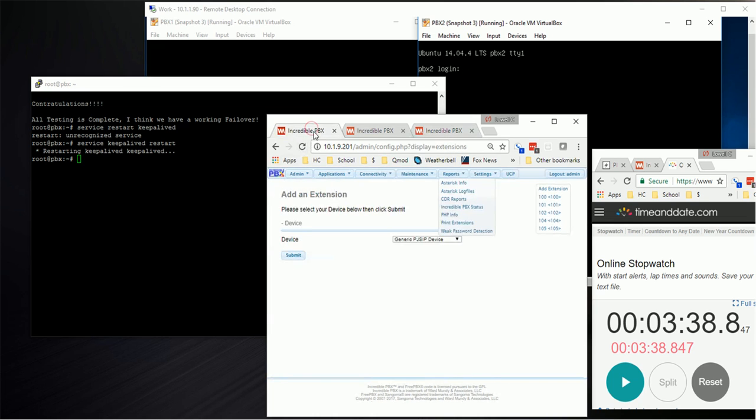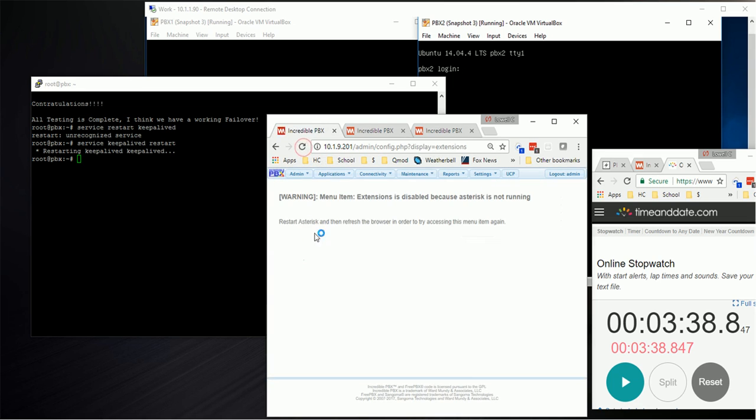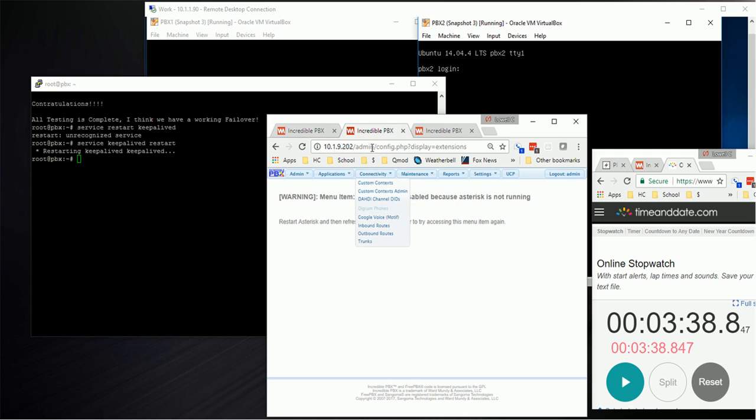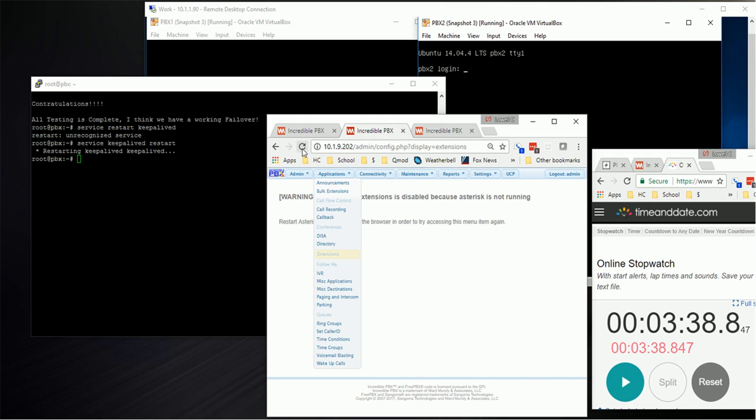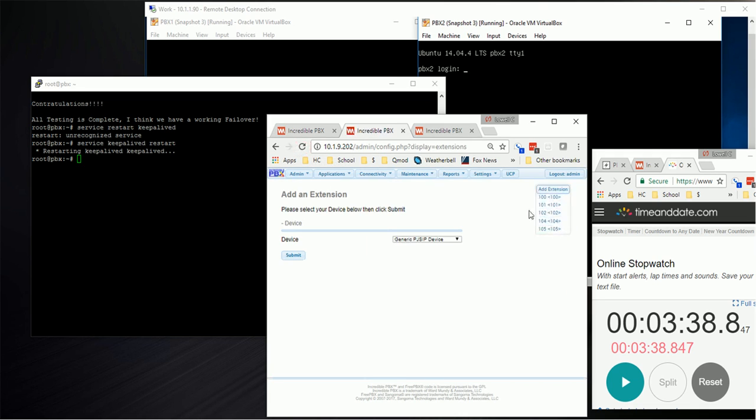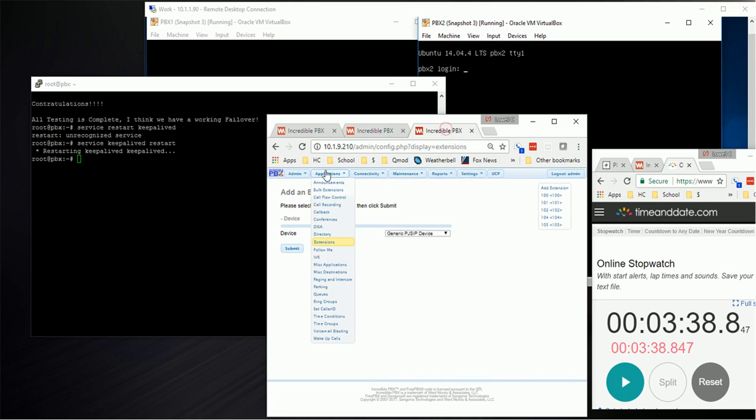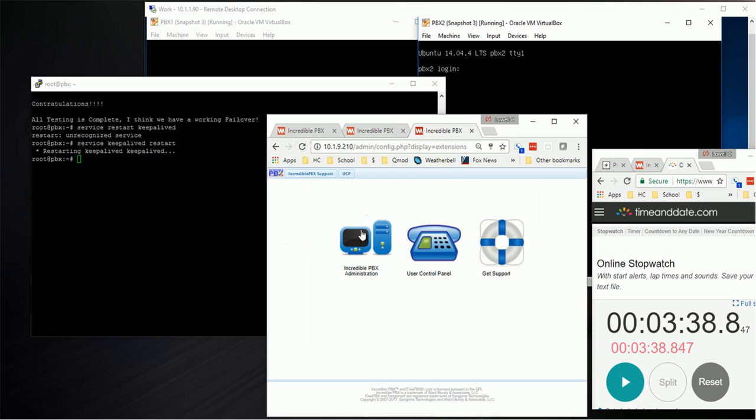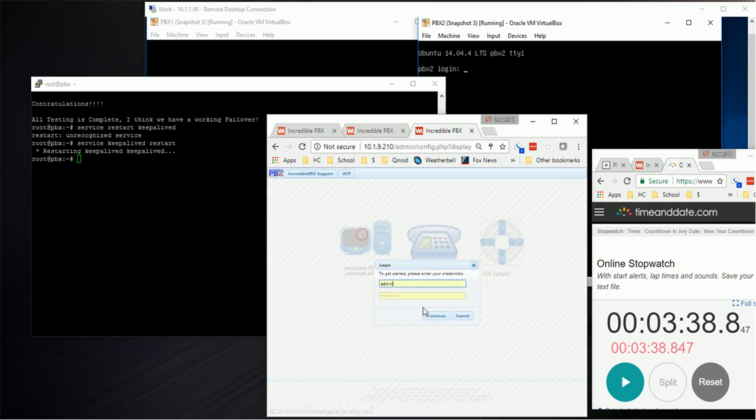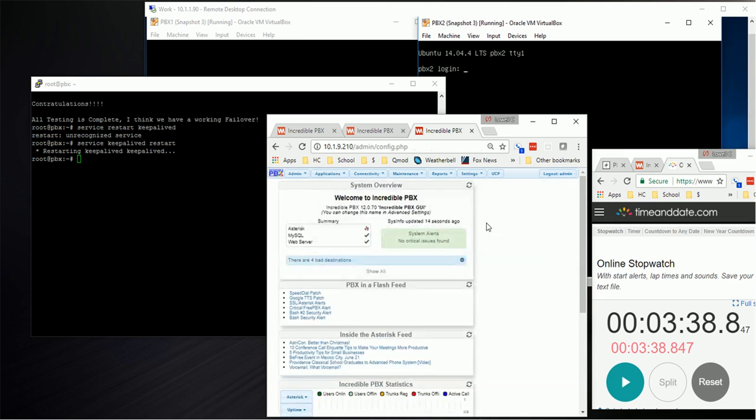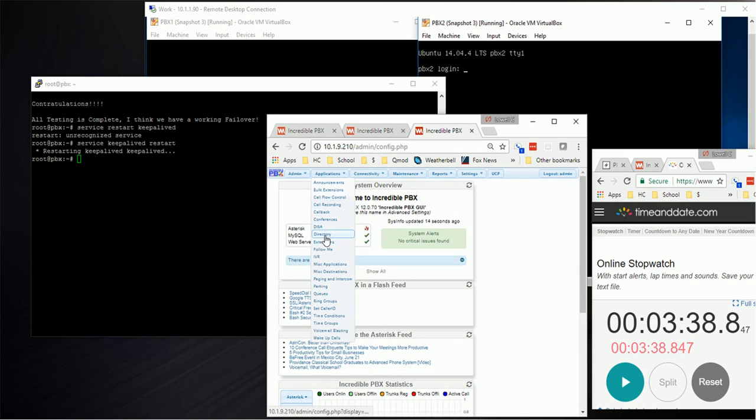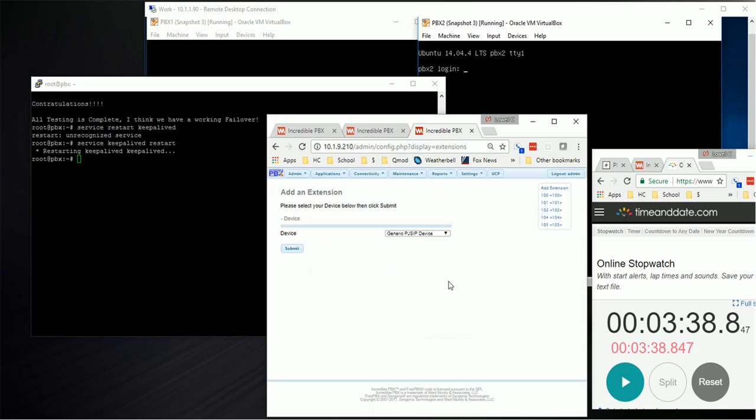If we come back over here to PBX1 and refresh, it says asterisk isn't running. But if we go under backup 2 and refresh, there's our extensions. They're now on 202. If we go to our failover and refresh, it's going to give us the login screen because we're actually on a different PBX. We log in, we can see applications, extensions, and there's our extensions. So it actually failed over the way it was supposed to.